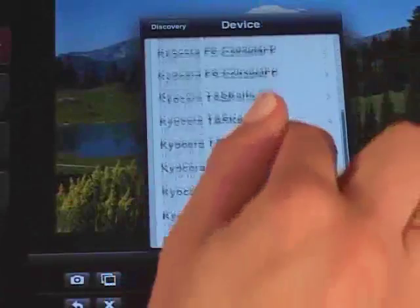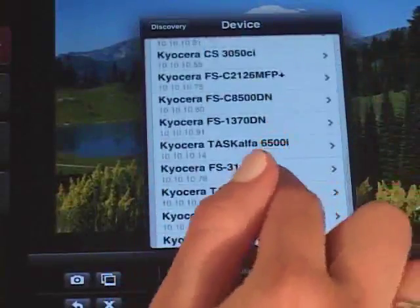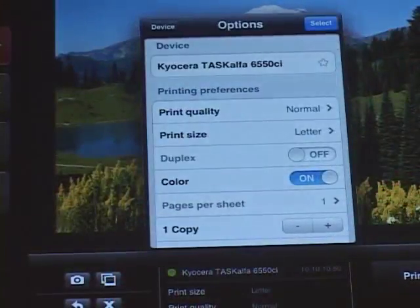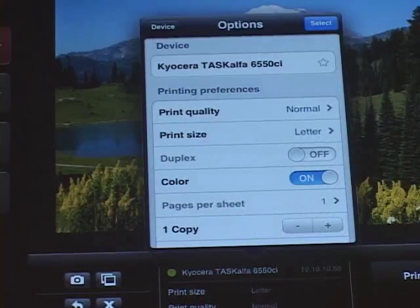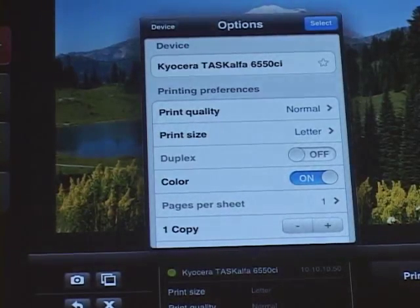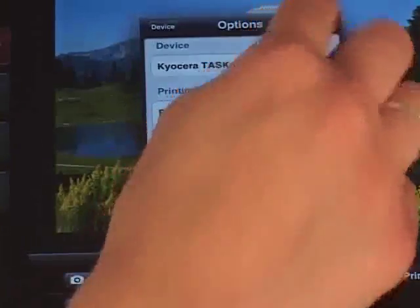Users can specify advanced print settings directly from their mobile device, such as Print Quality, Paper Size, Duplex, Color, Pages Per Sheet, Page Range, Staple, and Punch. These options can be found within Photos, Documents, and Web Tabs under Select a Device.